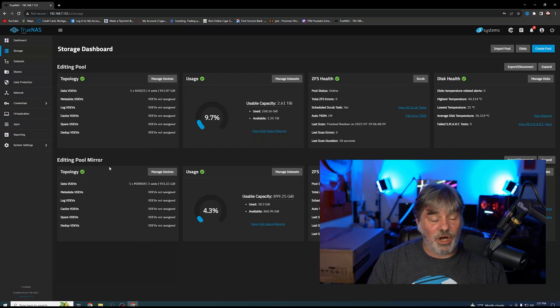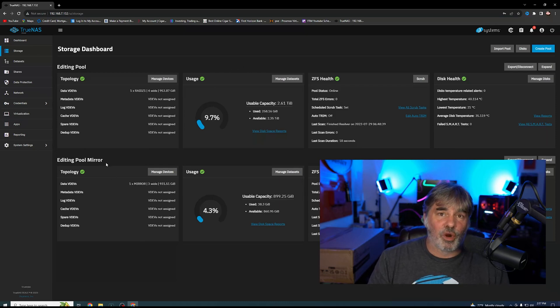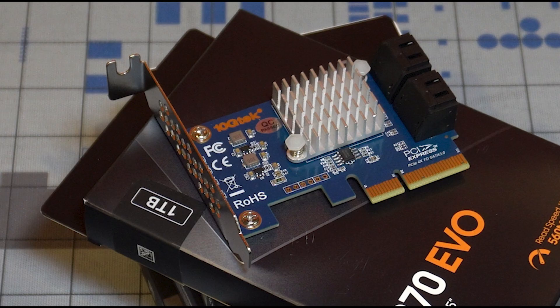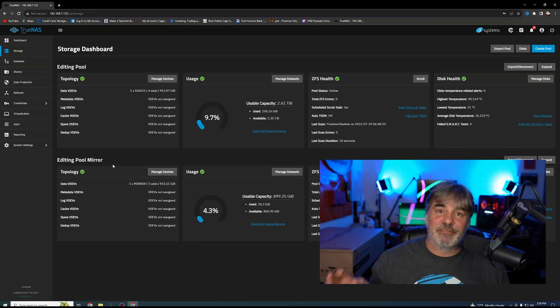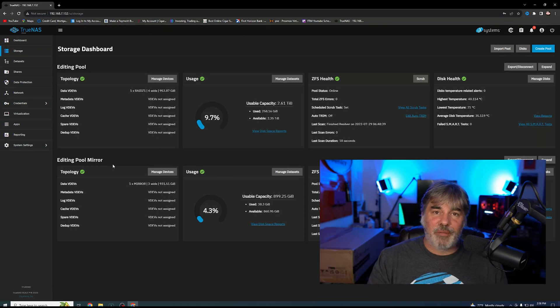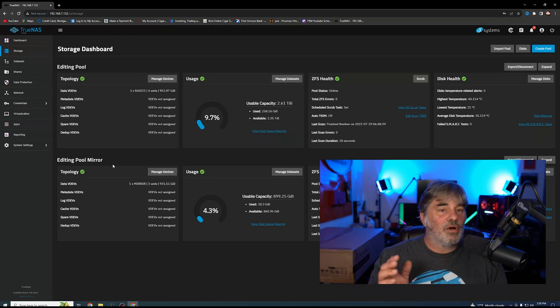So when I installed the editing mirror pool, I added a four port SATA card and it is now on a PCI slot. So I think that'll be better for longevity of the drives.